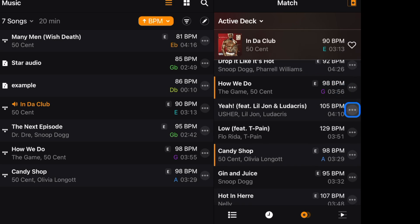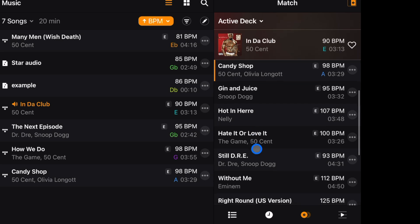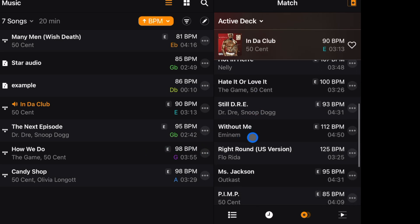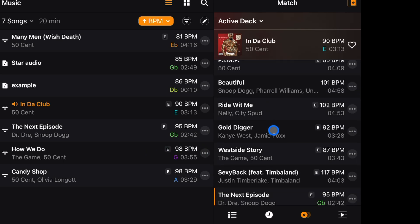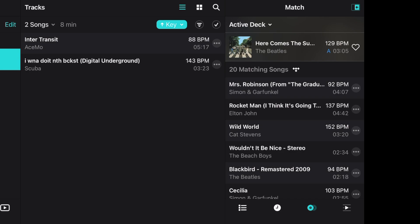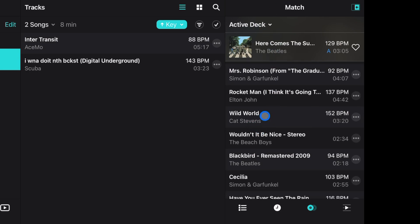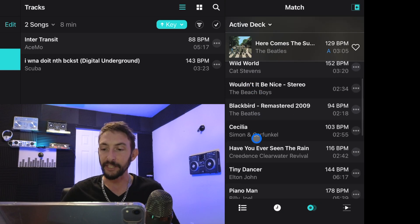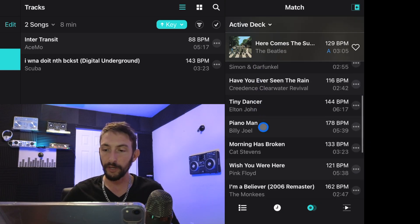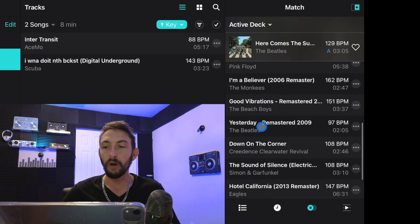Other suggestions include Candy Shop, 'Low' by T-Pain and Flo Rida, Nelly's 'Hot in Herre', 'Still D.R.E.' by Dr. Dre, and 'Ms. Jackson' by Outkast. If you choose a different song — say someone requests a Beatles song and you don't know their catalog — Match will suggest the Beach Boys, Elton John, Billy Joel, Pink Floyd, and the Eagles: all songs that match the vibe. This is great for when you get requests and don't know what to play next.